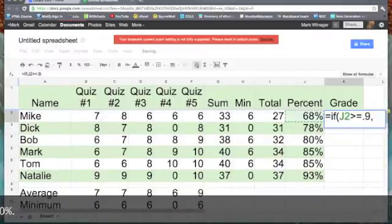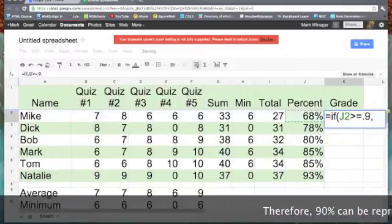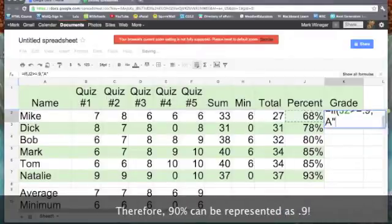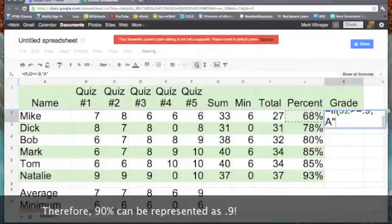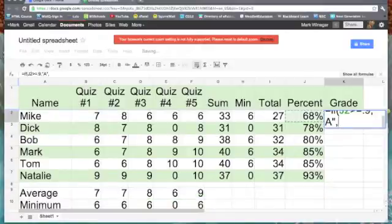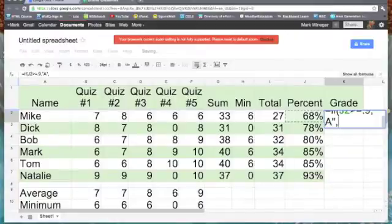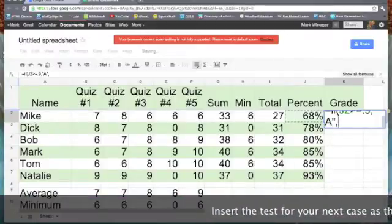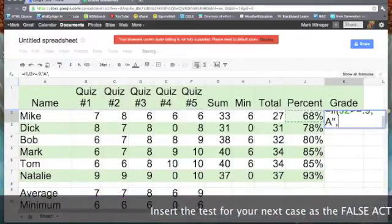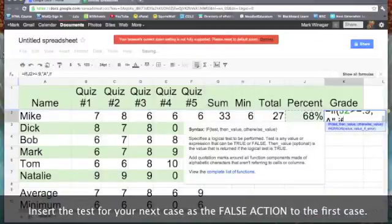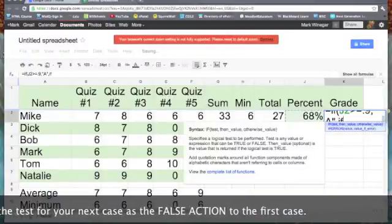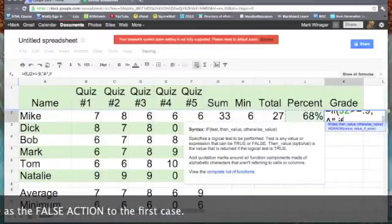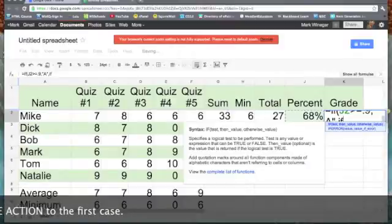We'll put in a comma and then the label A or an A in quotes. Then another comma. Now, what do we want to do if we don't have 90%? We want to keep testing. So, this is our nested if.